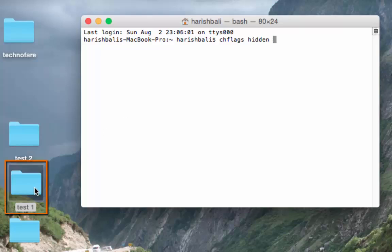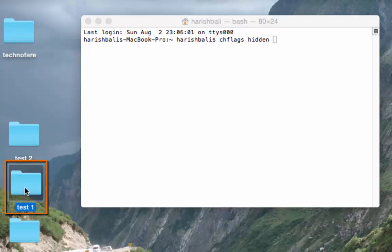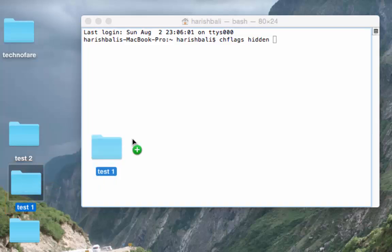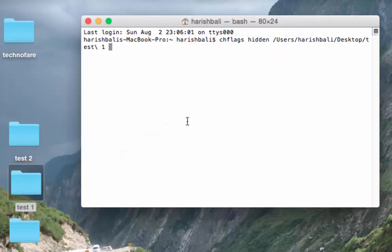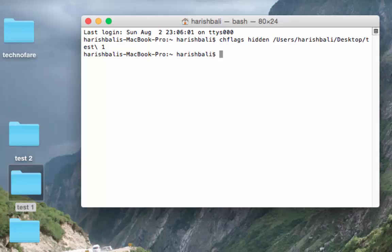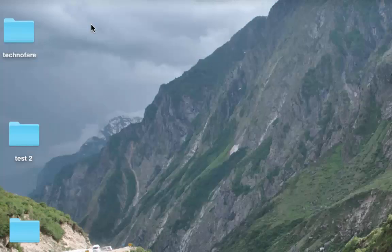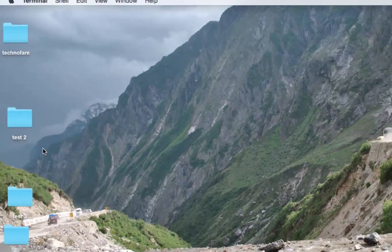Let's say I want to hide this folder test1. I need to drag this and drop it here. Just click anywhere on the dialog box and then click the return key from the keyboard once and exit the dialog box. The test folder is hidden.